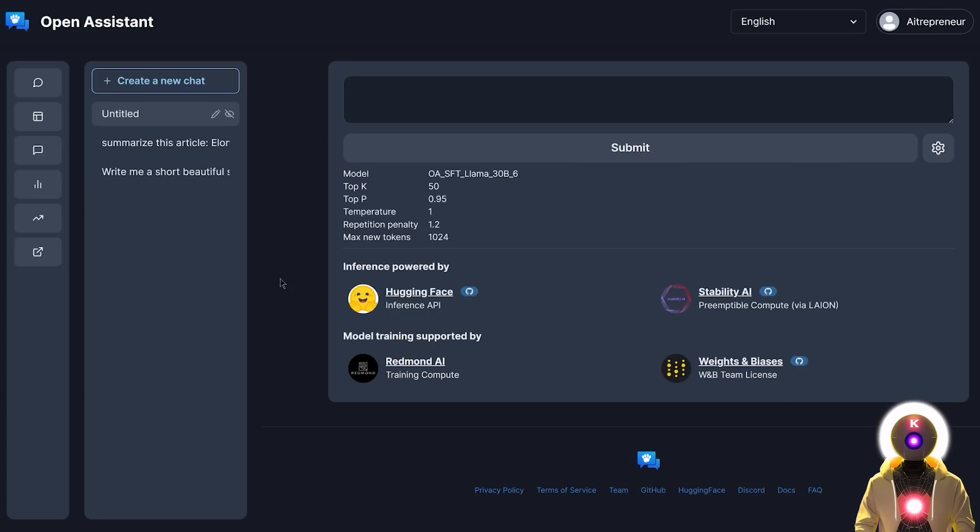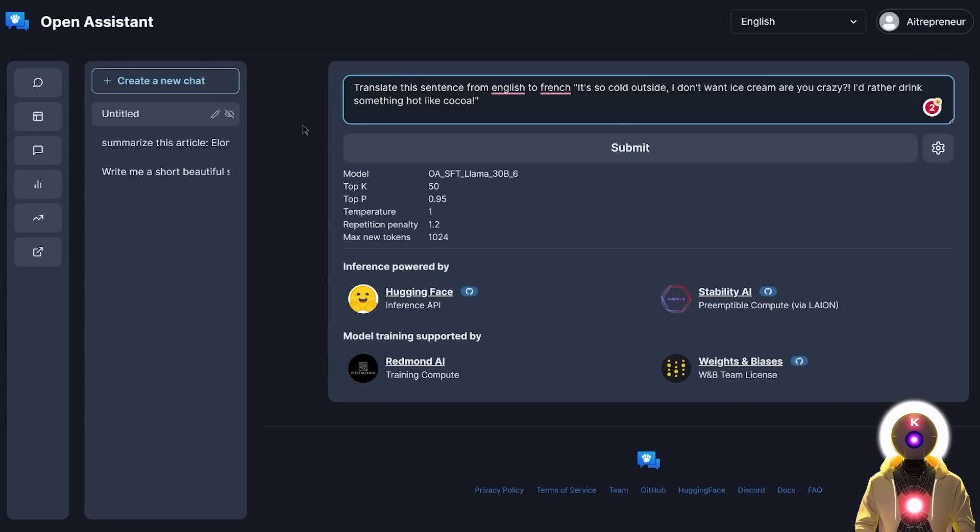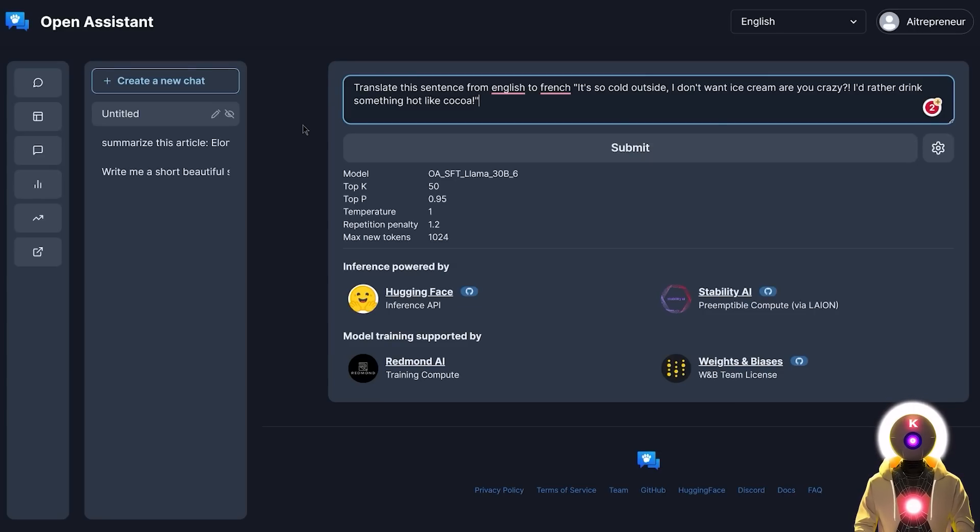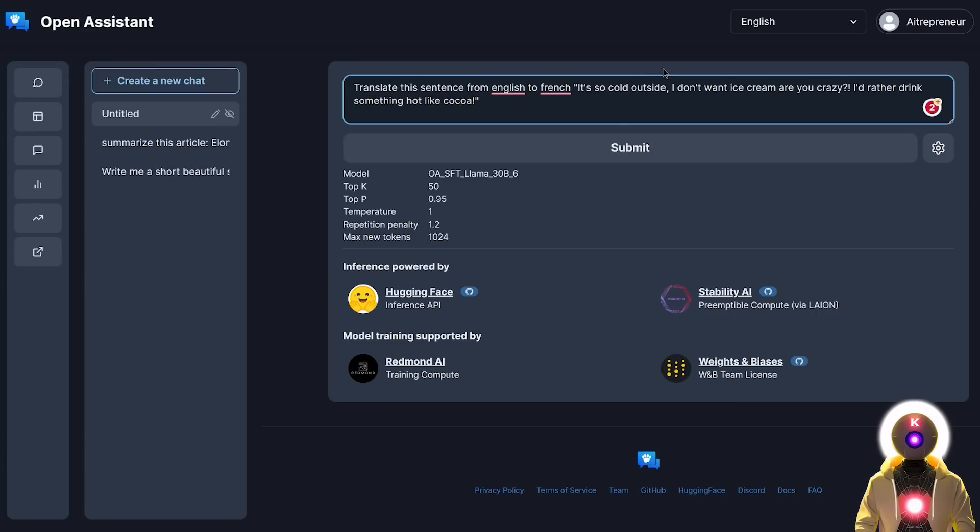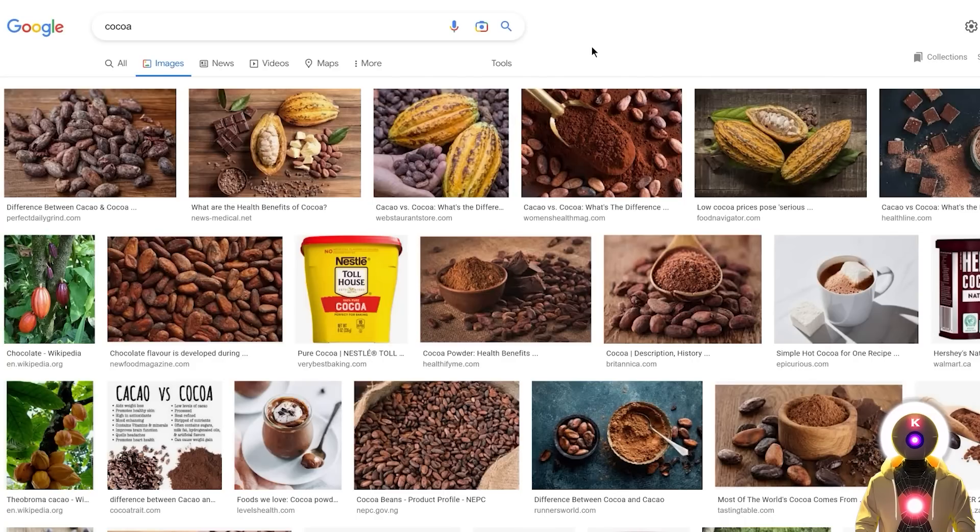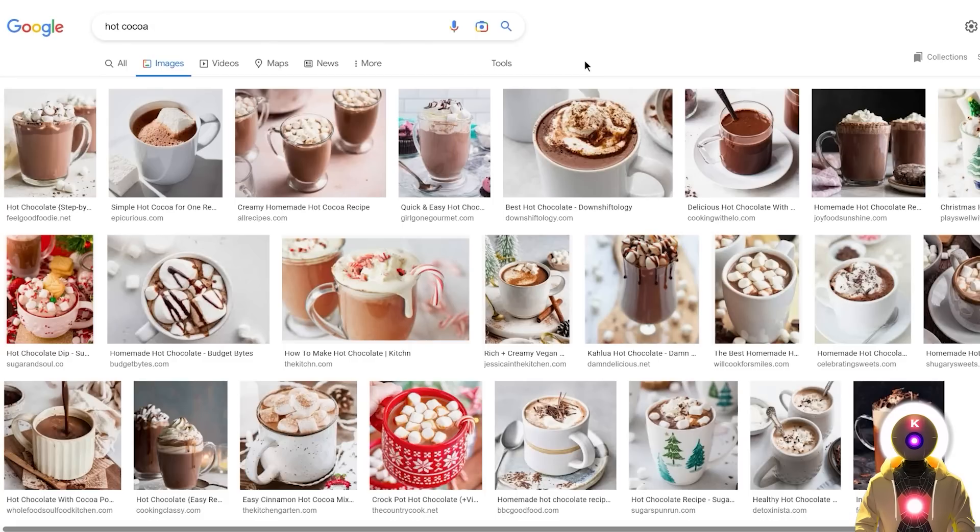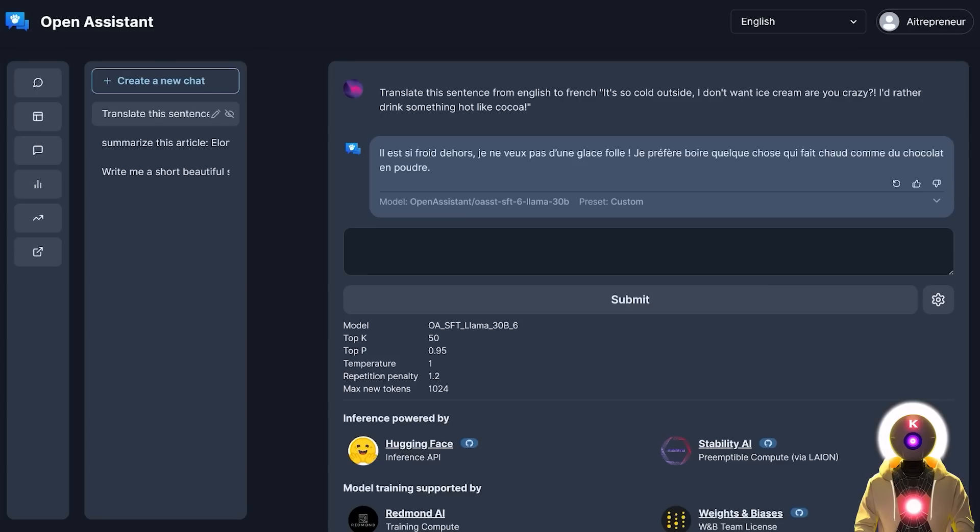For the third test, we're going to do a very simple translation exercise. So here I'm going to write something like, translate this sentence from English to French: It's so cold outside, I don't want ice cream, are you crazy? I'd rather drink something hot like cocoa. Now the reason why I decided to use this sentence is because if you remember correctly in my previous video, I used a very similar sentence using ice cream and Vicuna was not able to translate ice cream correctly. And here I inputted another word, like cocoa, because although cocoa is also the name of the cocoa bean, the beans that you use to make chocolate, hot cocoa can also mean the hot chocolate beverage. So I'm very curious to see what kind of results we would get from the Open Assistant. So now if I click submit, I get something like this.